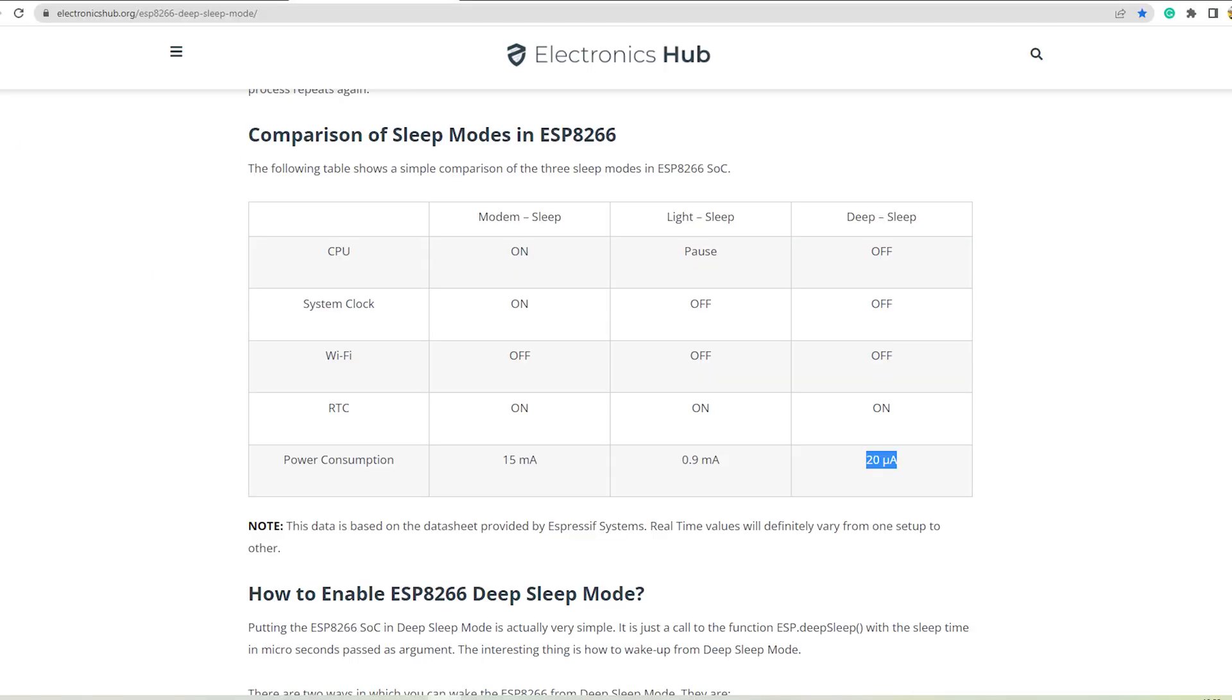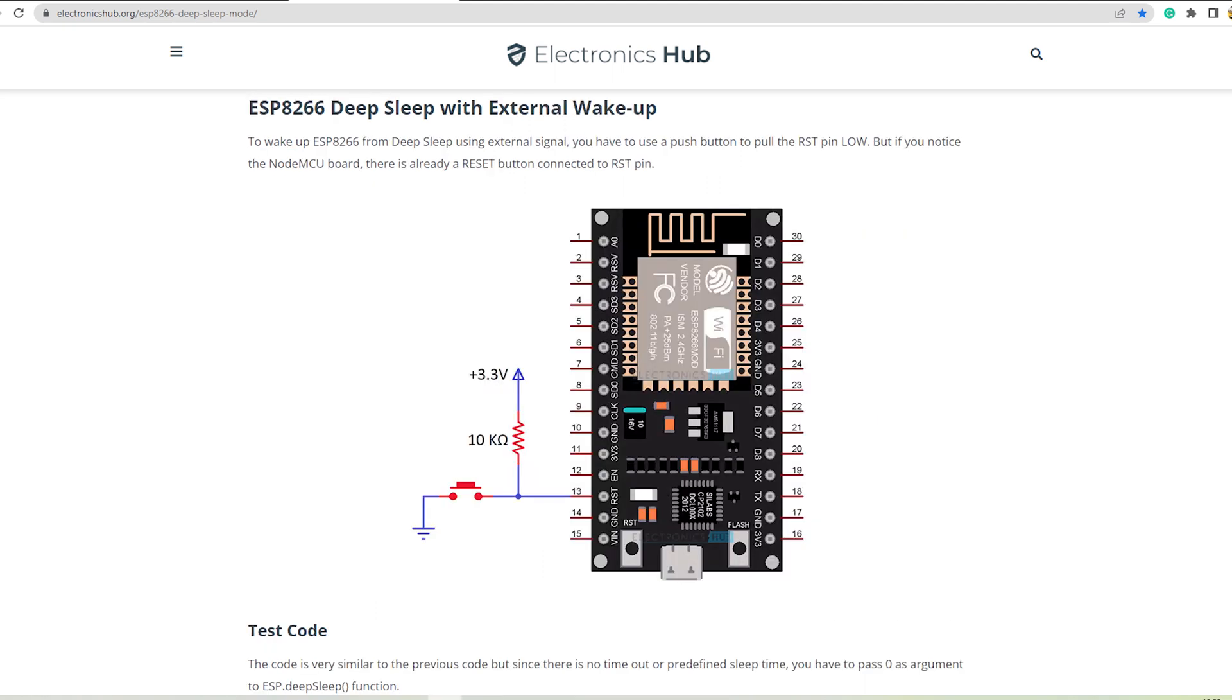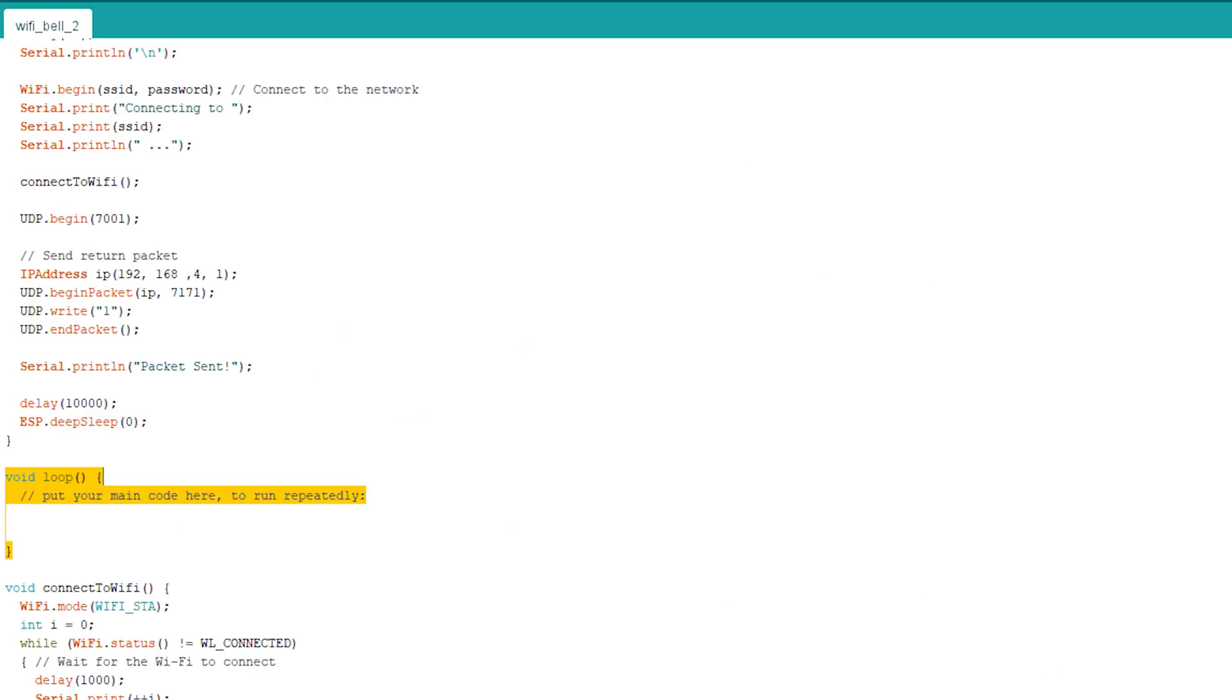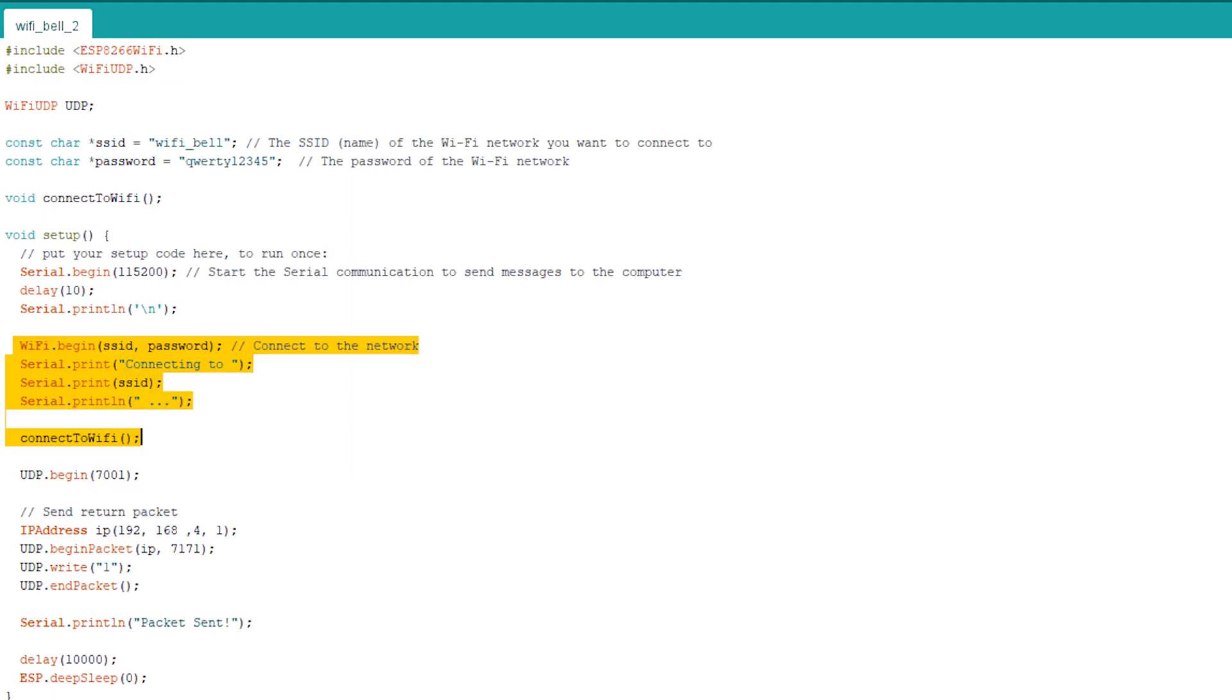The ESP01 uses very less power in deep sleep and that should make our coin cell last much longer. But to bring it out of deep sleep, we must reset the ESP01. So instead of using AC detection circuit as an input, it will be used to reset the ESP01. After reset, the ESP01 will send a packet and go to deep sleep again and the cycle continues. This is why all the code resides in setup body and not in the loop body. Rest of the code is just connecting to Wi-Fi or some debug statements.